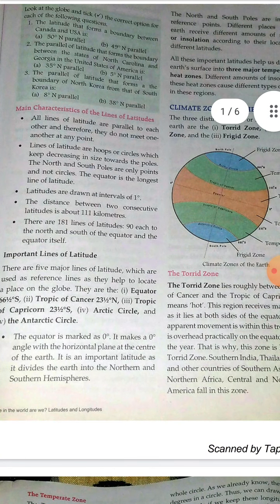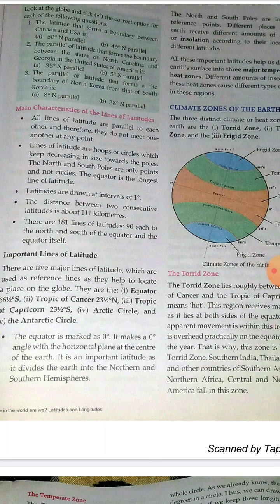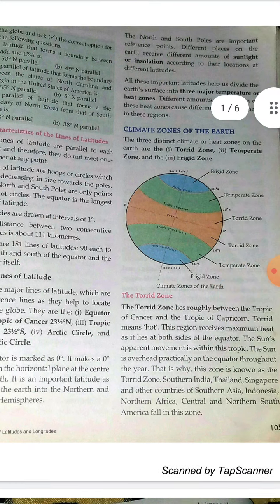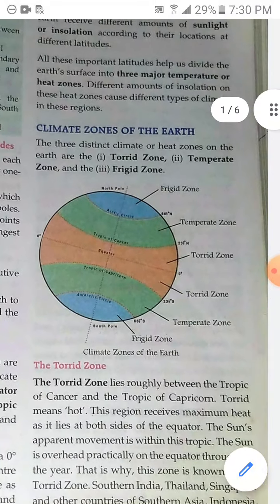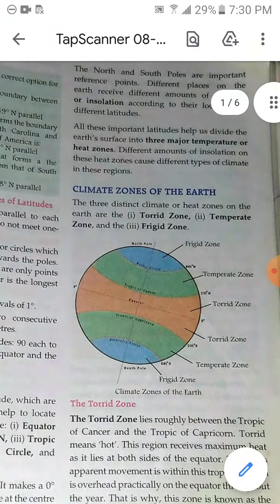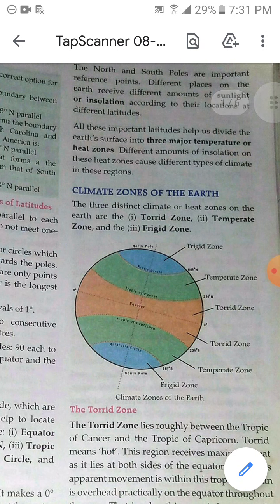I told you about the equator, Tropic of Cancer, Tropic of Capricorn, Arctic Circle and Antarctic Circle. The equator is marked at 0 degrees and makes an angle of 0 degrees with the horizontal plane of the center of the earth. Today we are going to begin with the heat zones formed due to these important lines of latitudes.